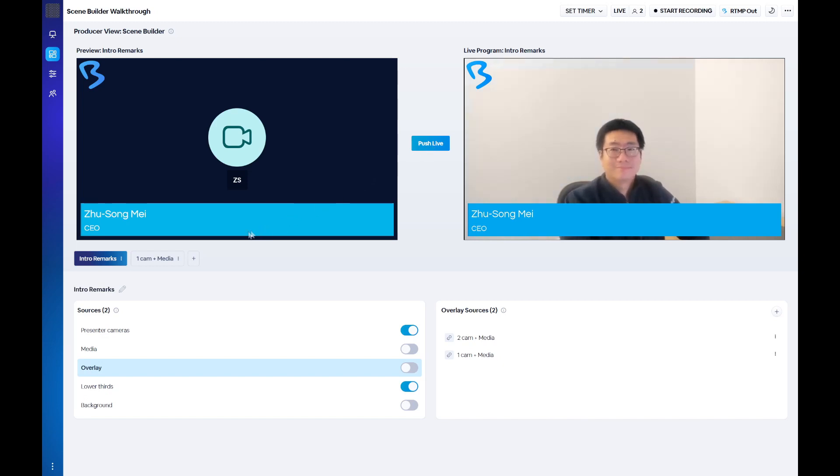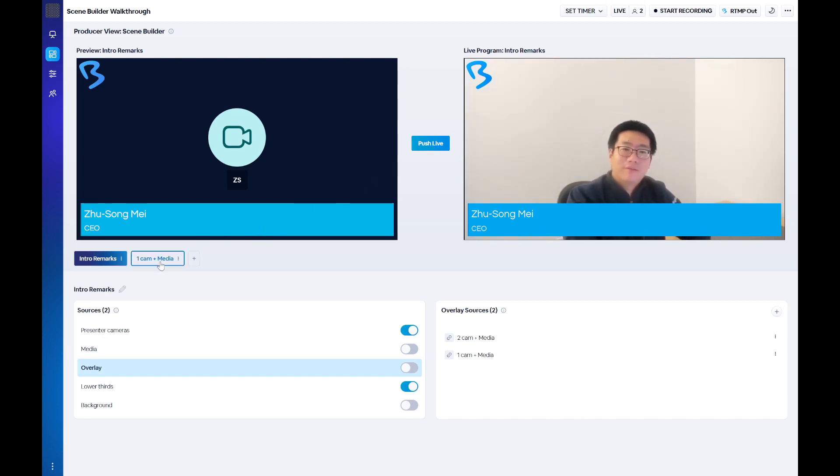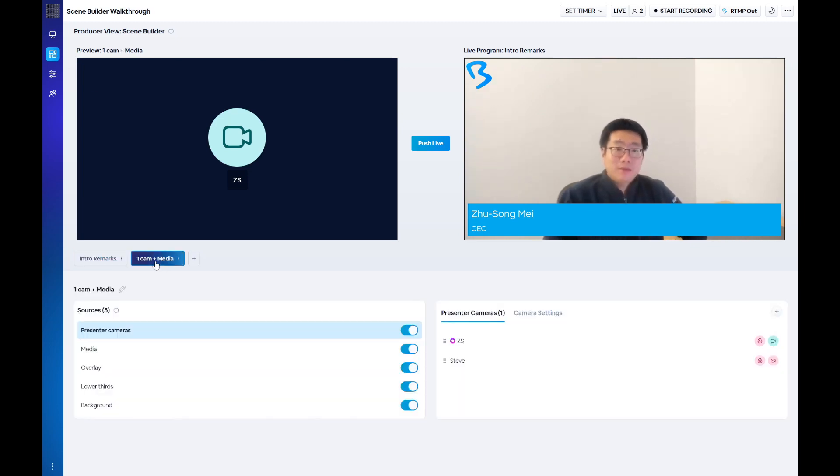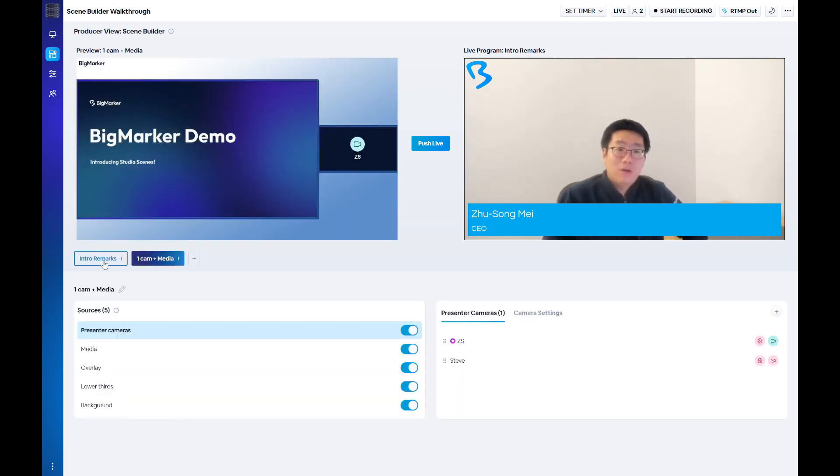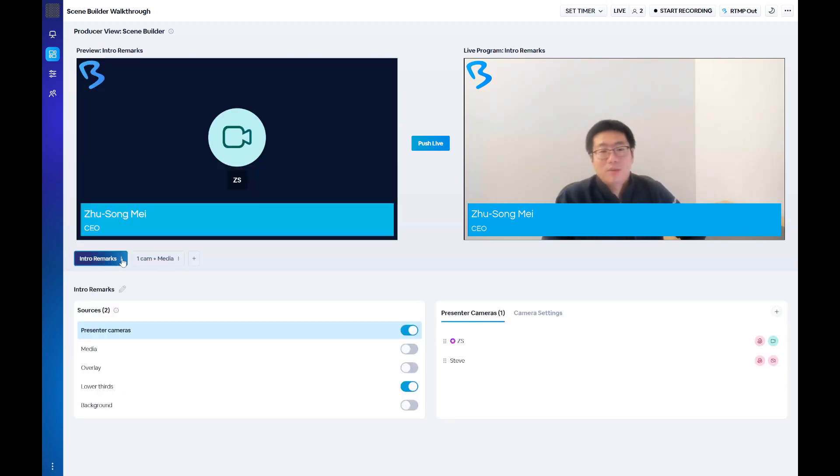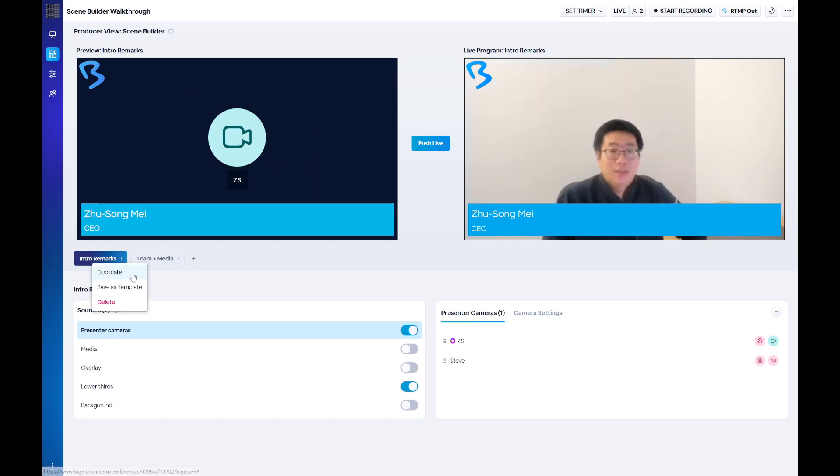On the right is the current live program, or what your attendees are seeing. Below these screens you'll see a list of the scenes that have been added to the webinar and the option to build a new scene. To change which scene is being previewed, simply click on the corresponding button. Each scene has a three-dot menu with a few options: you can either duplicate a scene, make it into a template, or delete it.